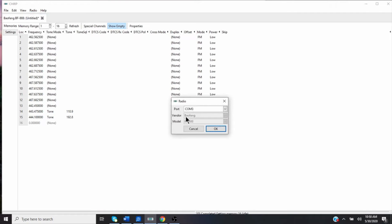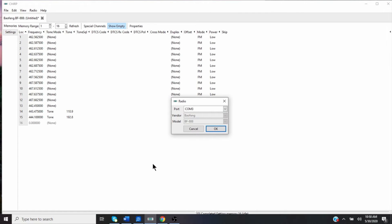I'm not going to do it, but it has Baofeng BF888. Once my radio is hooked up and turned on, I click okay. And it'll upload these frequencies into the radios. And that's how I loaded my two new ones that I bought, making it six now that I have.